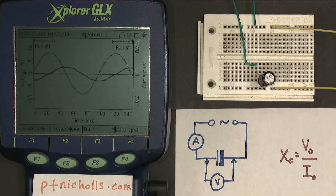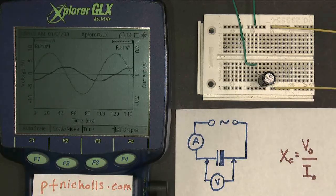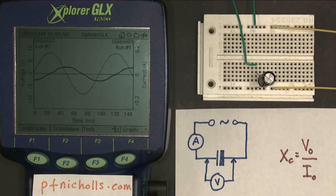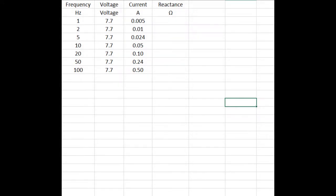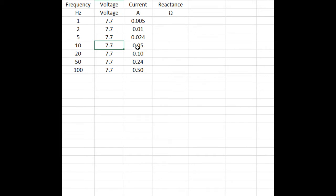What I'm going to do now is take readings of peak voltage V0 and peak current I0 for a range of different frequencies, put them in a spreadsheet, and come back to carry on. So here we are at our spreadsheet. At 10 hertz, I measured the peak voltage at 7.7 volts and the peak current at 0.05 amps. I took readings from lower frequencies down to 1 hertz and higher frequencies up to 100 hertz. I kept the voltage the same, but the current changed.